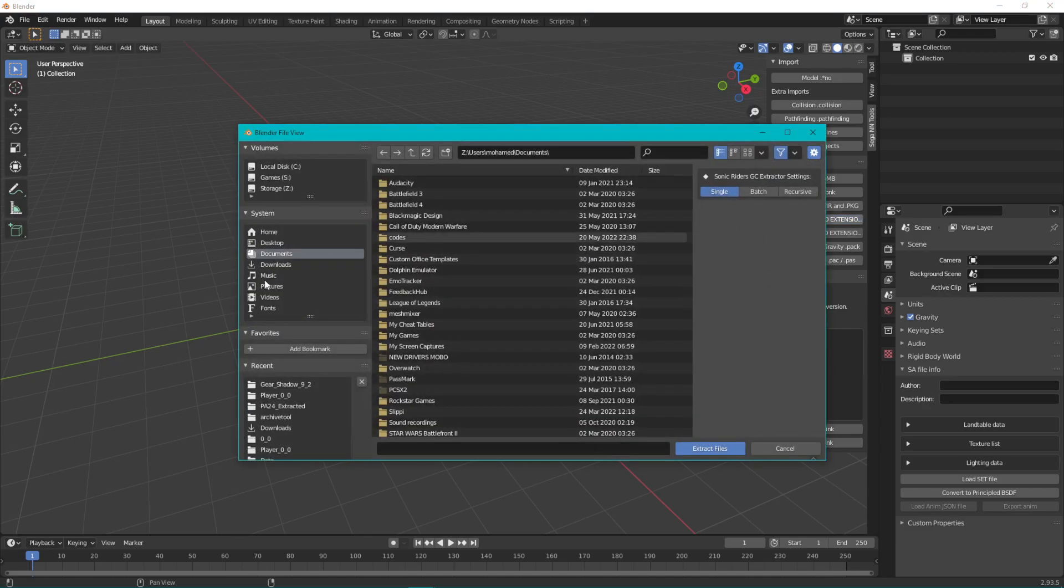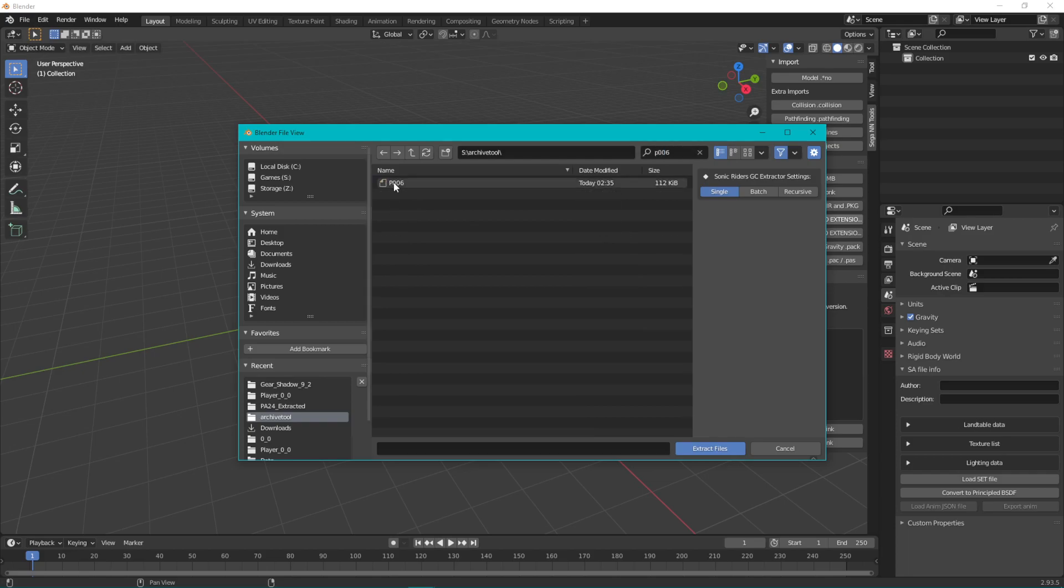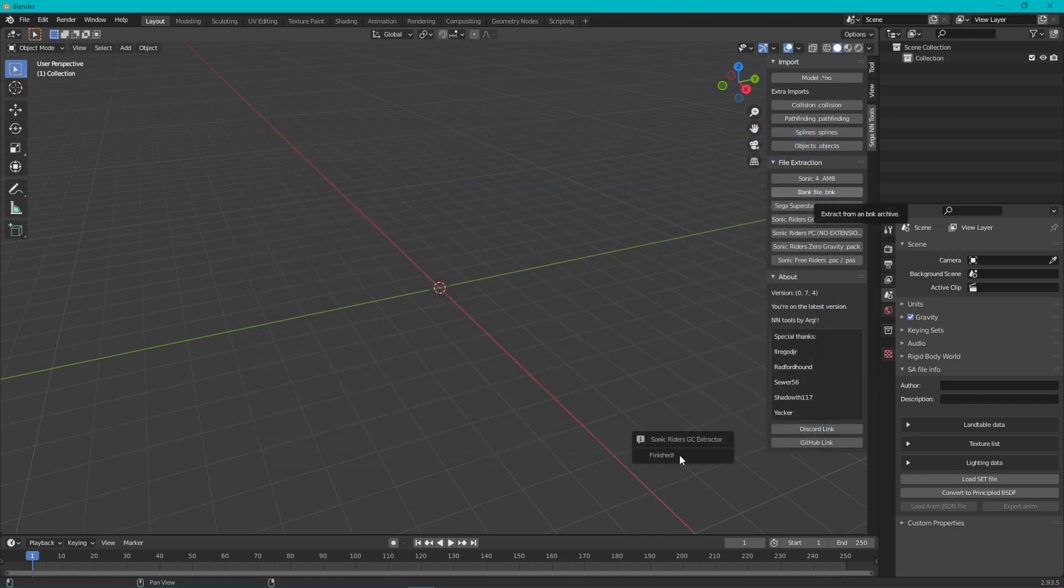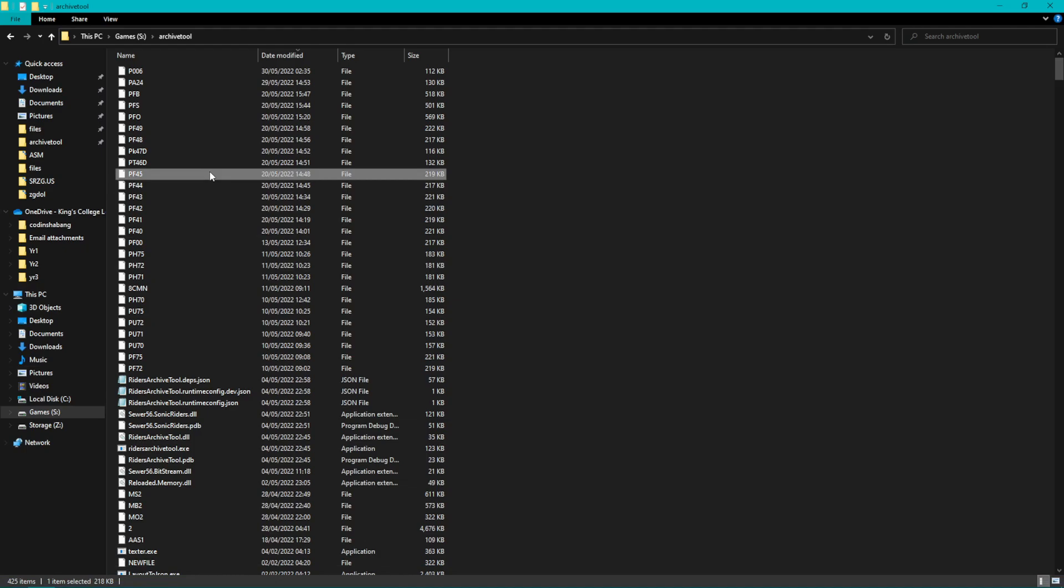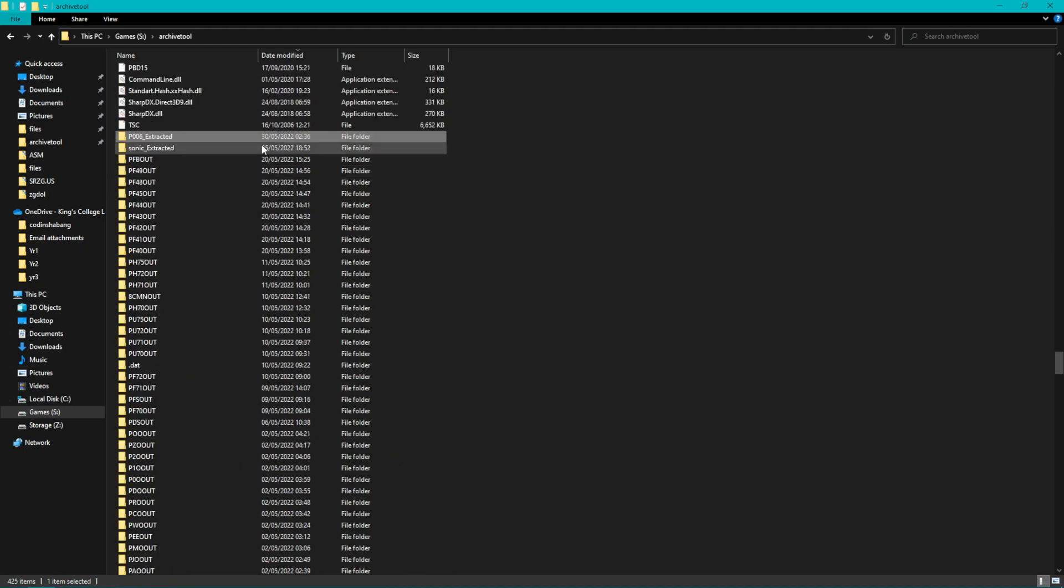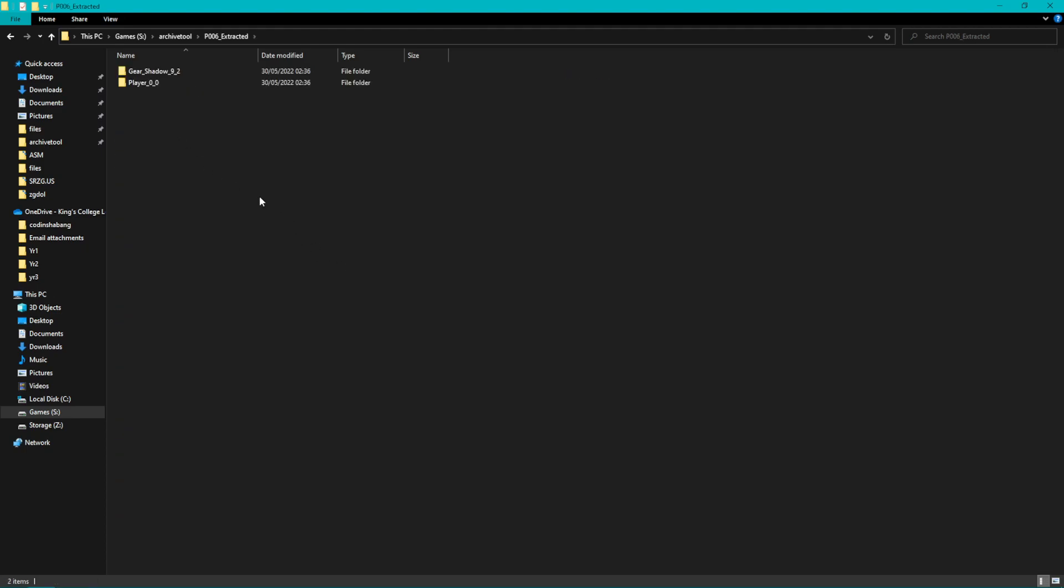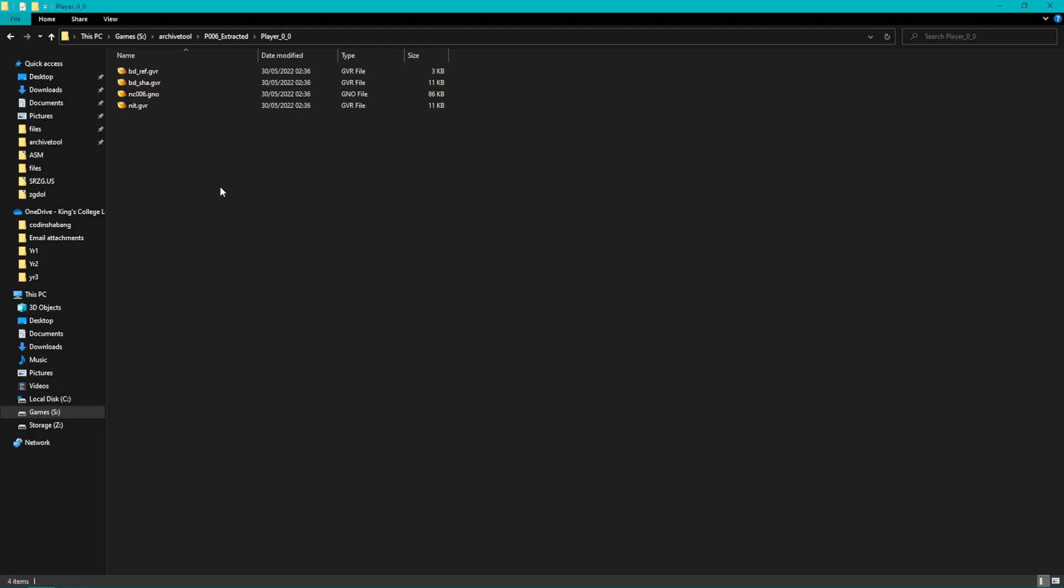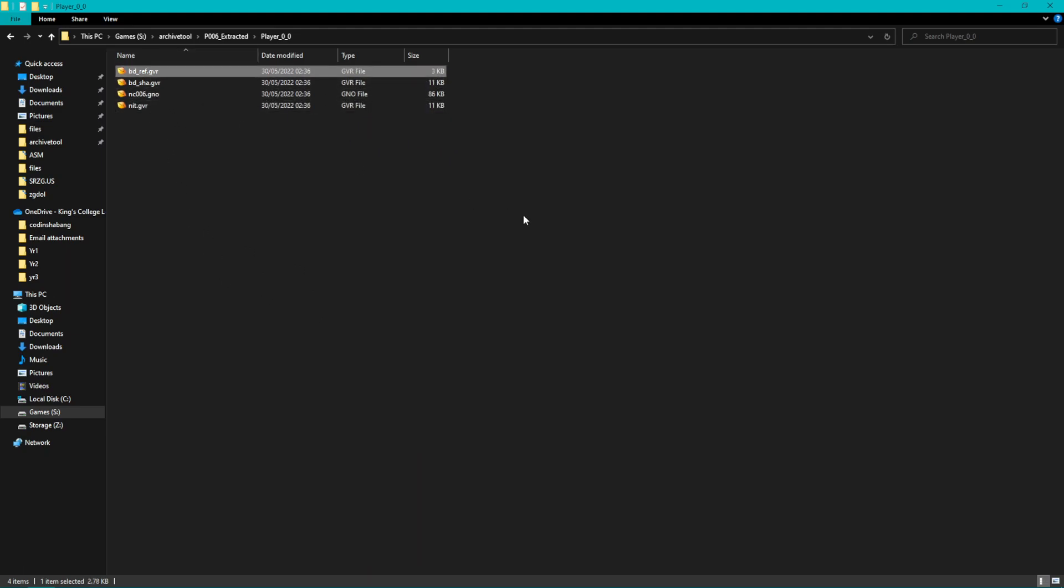From here it's all Blender stuff. So Sonic Riders GC, we want to extract these files now. Click on Extract Files. You can extract a bunch of files by clicking Recursive, just make sure you decompress all of them. Extract Files, see it says Finished here. This will make a folder called P006 underscore extracted, or the name of your file underscore extracted. In here there are two files, one that has the gear's shadow as a GNO, which is the model format, and then this one which has the actual player and gear model. BD underscore shadow GVR and BD underscore ref.gvr are actually textures encoded in a format specific to Riders.